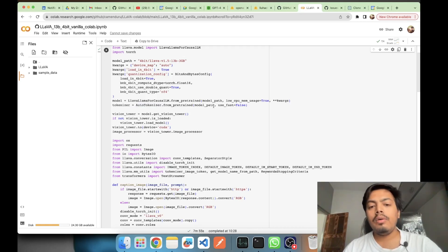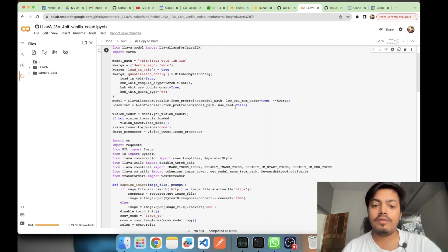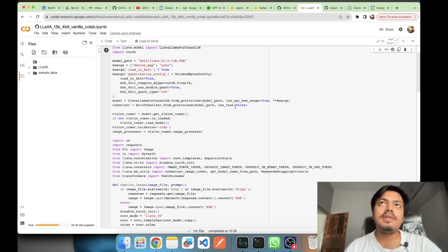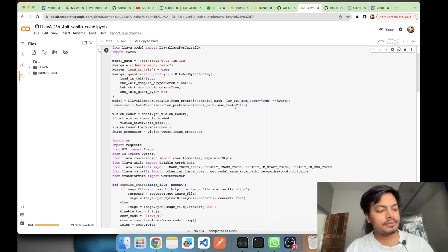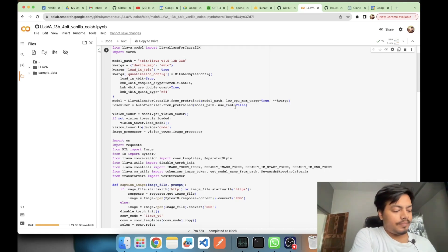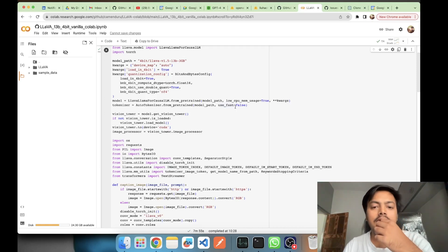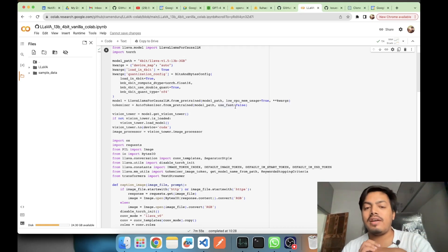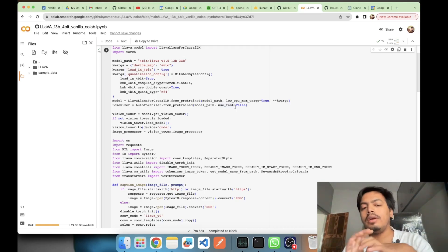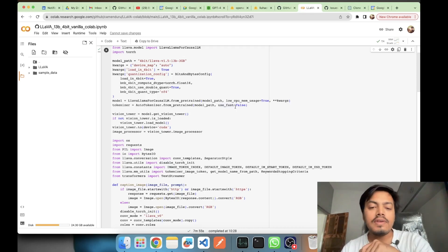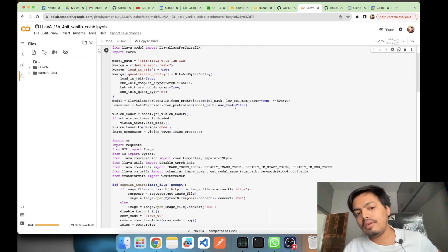You must notice `use_fast=False` when loading the tokenizer. Hugging Face has two types of tokenizers: a slow one which is Python-based, and a fast one which is Rust-based. Here we have kept the flag as `False`, so the slow Python-based tokenizer will be used.